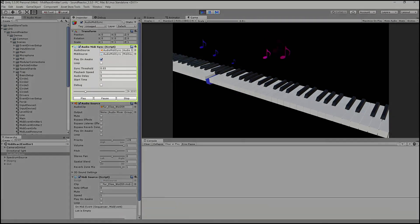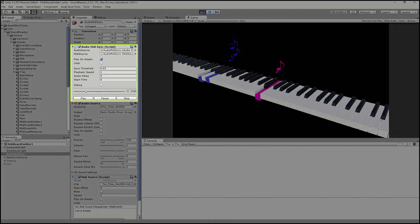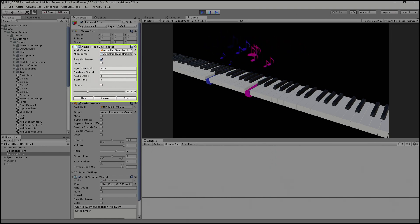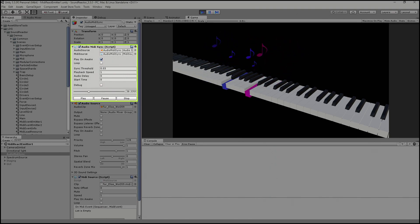Play MIDI files in sync with audio files. Sound Reactor Pro comes with a flexible and easy to use script that syncs MIDI file playback with an audio file.